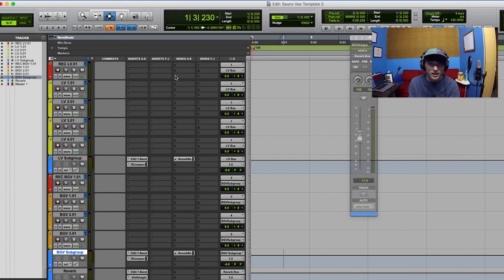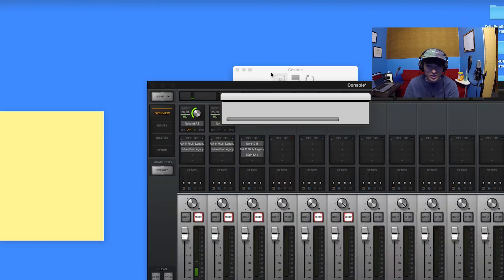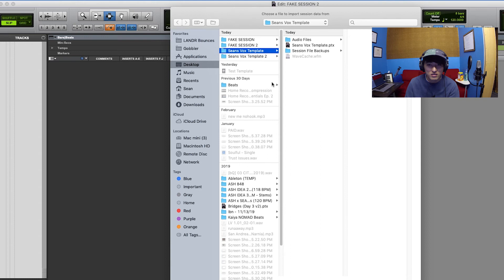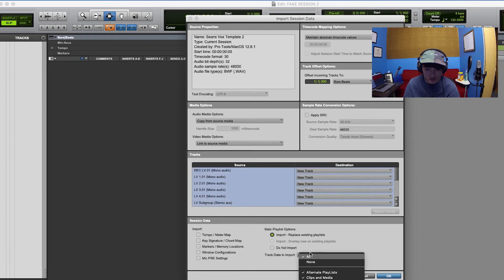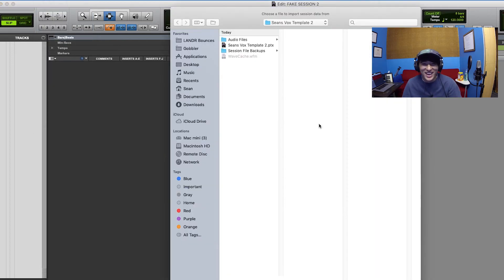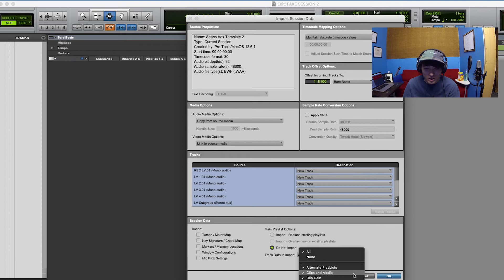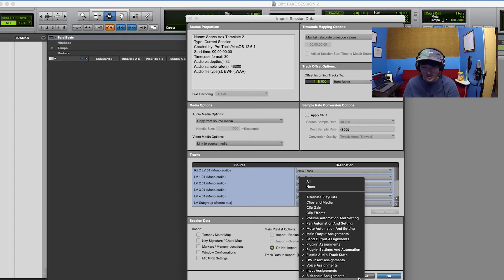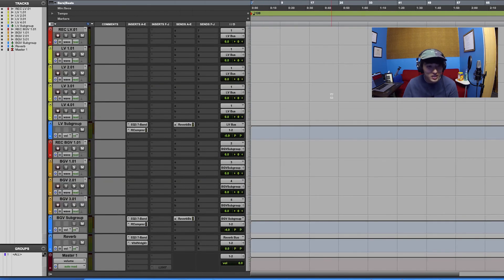Now let's say I have my template set up and I want to create a new session. I can import my template into the new session. You can access this via File > Import > Session Data, or Option+Shift+I. Find my session, hit Command A to select all my tracks from the template. I hit 'do not import' clips and media because I don't want the actual clips - I just want the tracks. You can toggle colors and comments depending on what you want. Boom - I have my template imported and I'm ready to go.